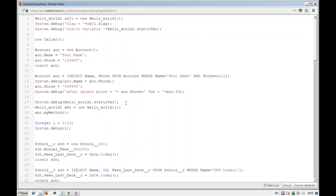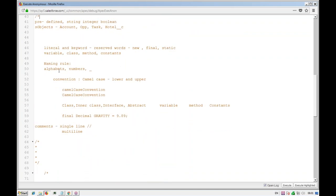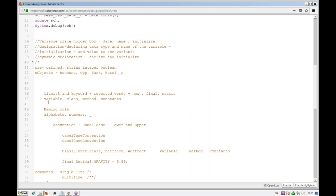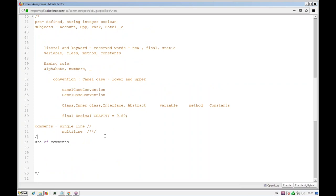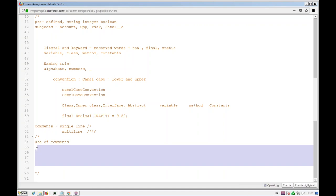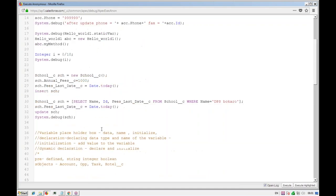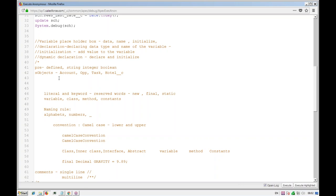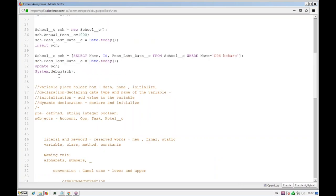To recap what we've covered: literals, keywords, naming conventions, naming rules, single-line comments, and multi-line comments. Now let's see how we create a method. First, what is the use of a method — before creating it we need to understand its purpose.